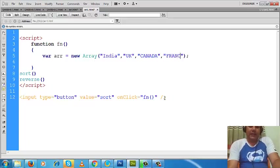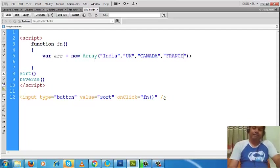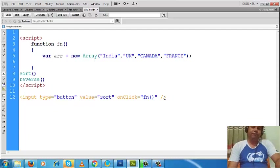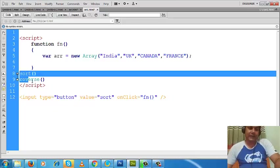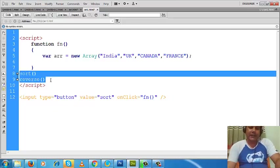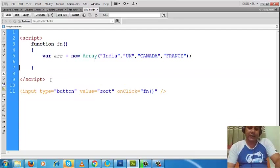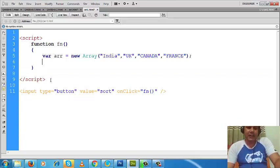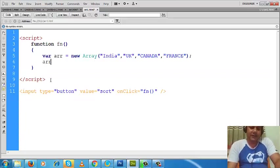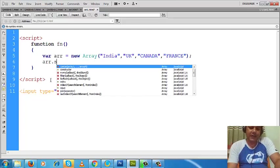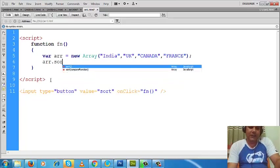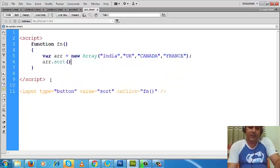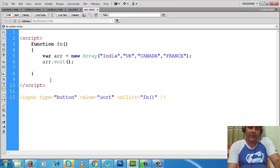So we have four data inside this array. Now what I'd like to do here is use this sort method and see what the result is. So arr.sort(). After this